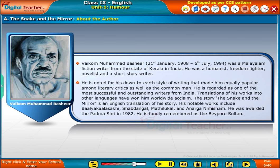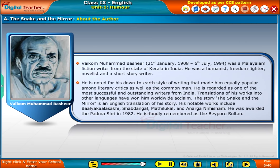The story, The Snake and the Mirror, is an English translation of his story. His notable works include Balya Kala Sakshi, Sabdangal, Matilukal, and Anarga Nimisham. He was awarded the Padma Shri in 1982. He is fondly remembered as the Bepore Sultan.